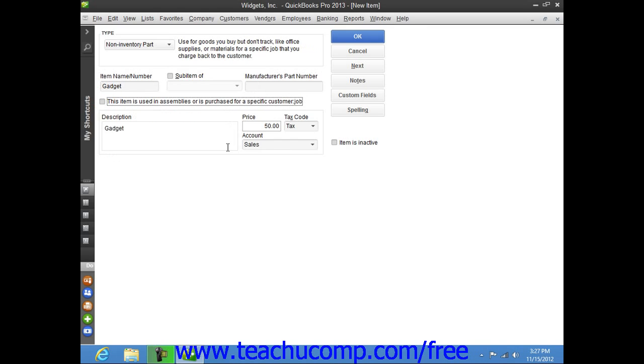Once you have created the non-inventory part item, click the OK button to save the item to the item list.